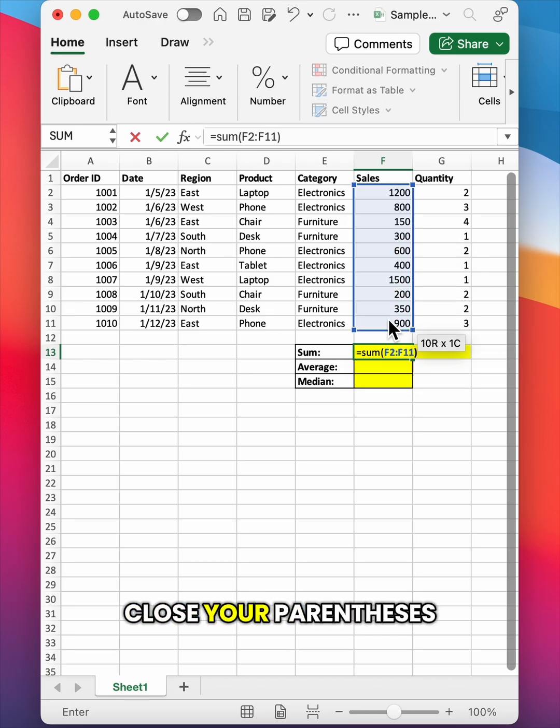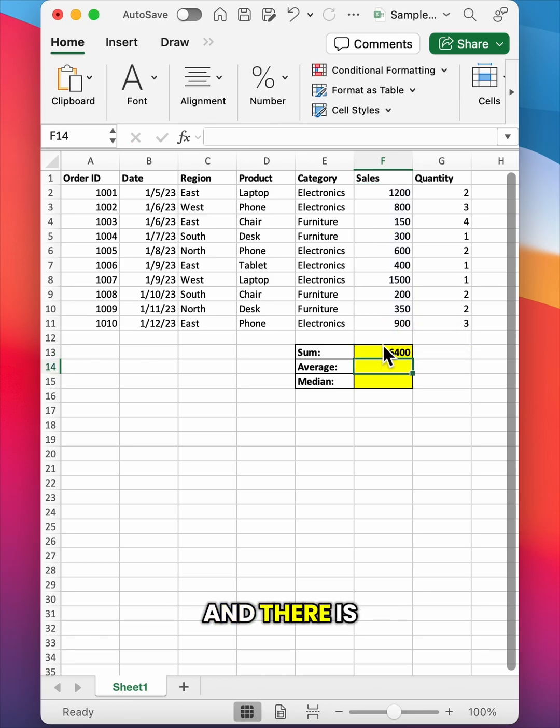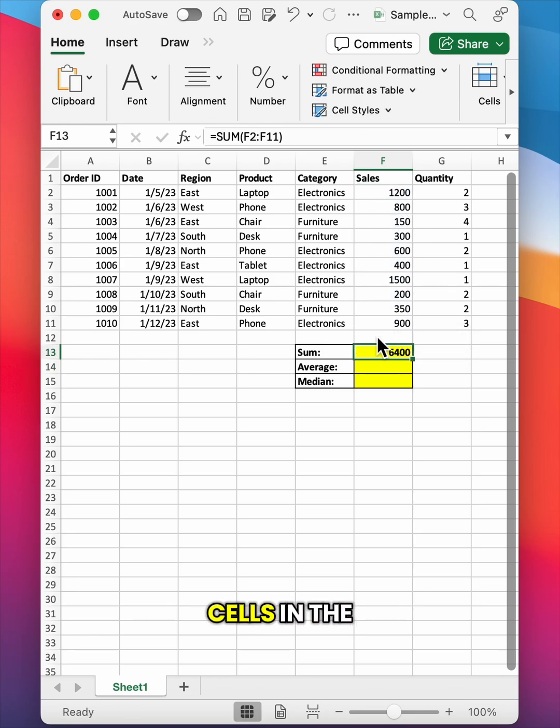Now you can close your parentheses if you want, but it's not required and hit enter. And there is the sum of all of my cells in the sales column.